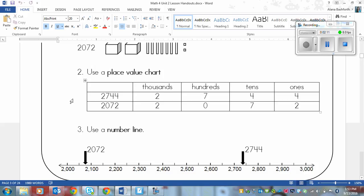We have 2,744 up top and then 2,072 on the bottom. Then you just place the numbers in each of the columns that they belong. We've got two in the thousands for each number. And then this is where it breaks down and you can see that the seven is larger than the zero. So that means 2,744 is larger.